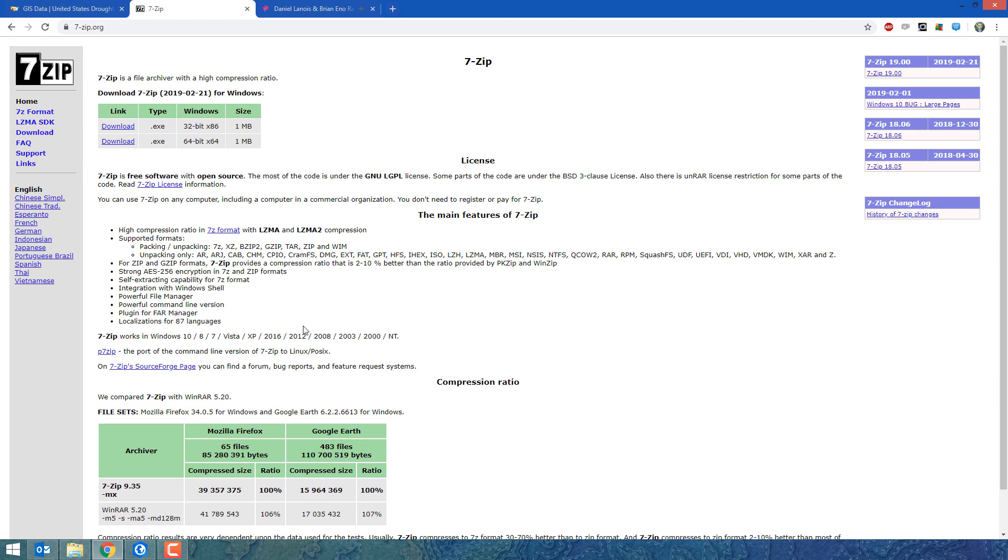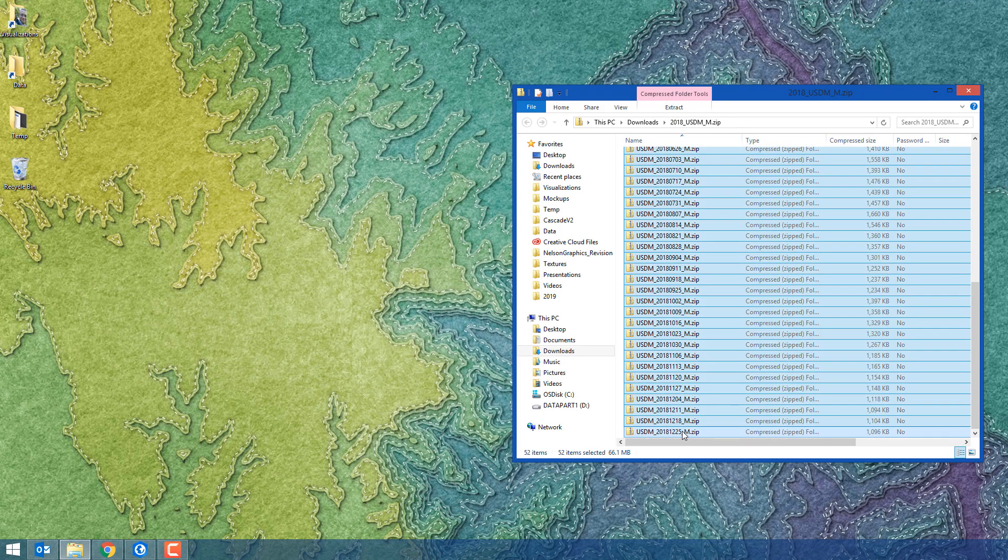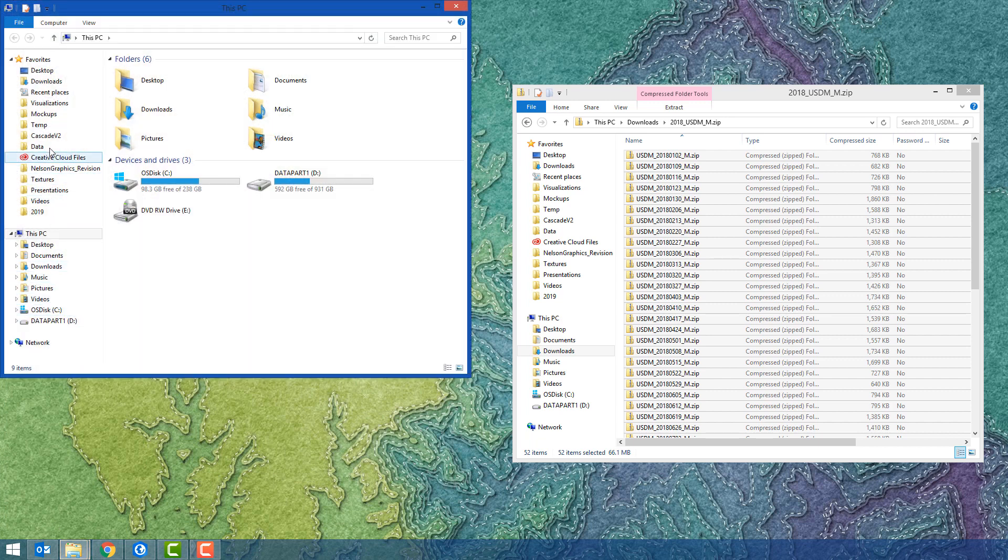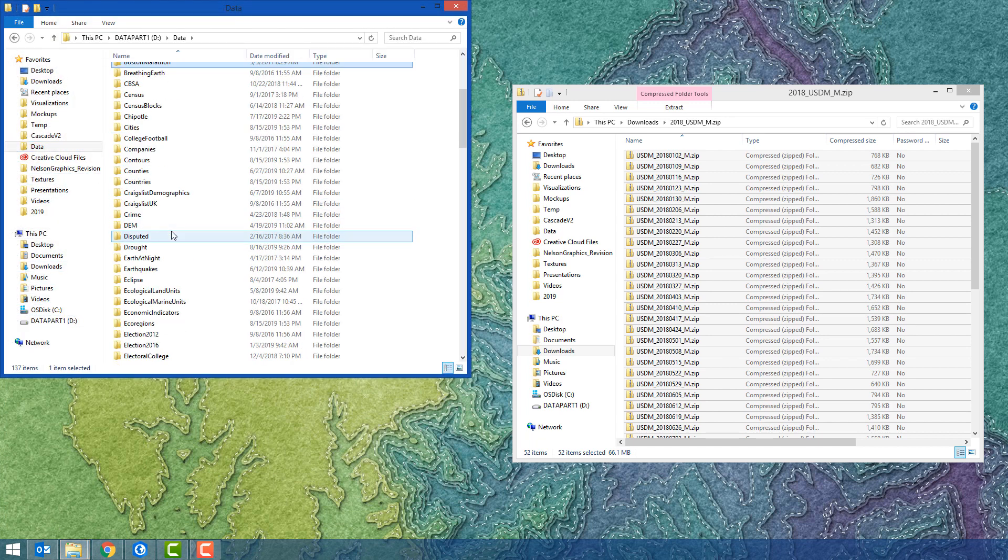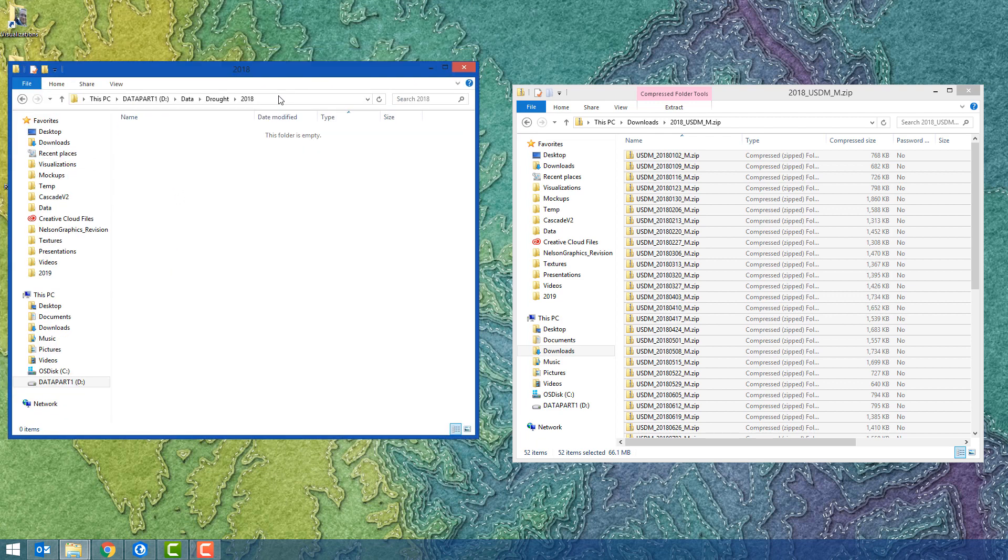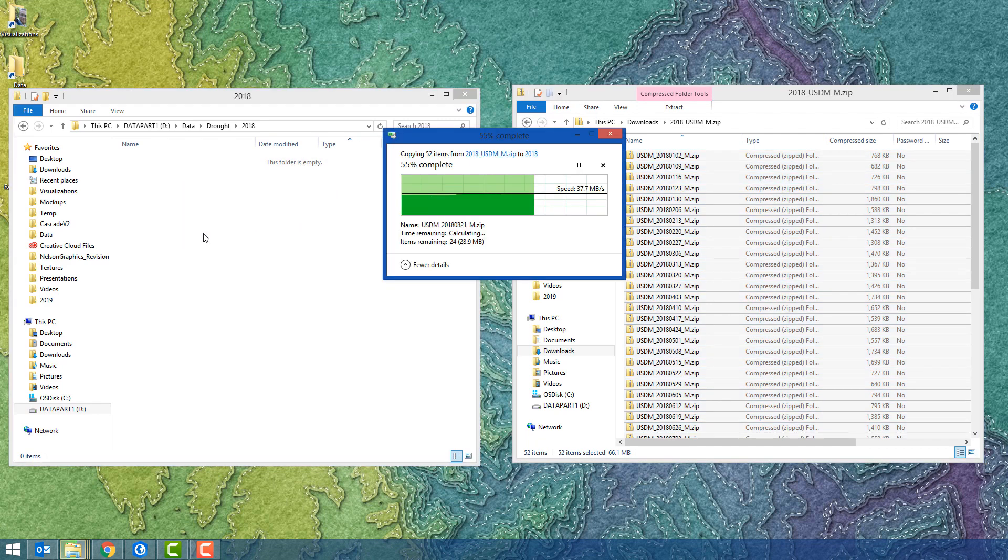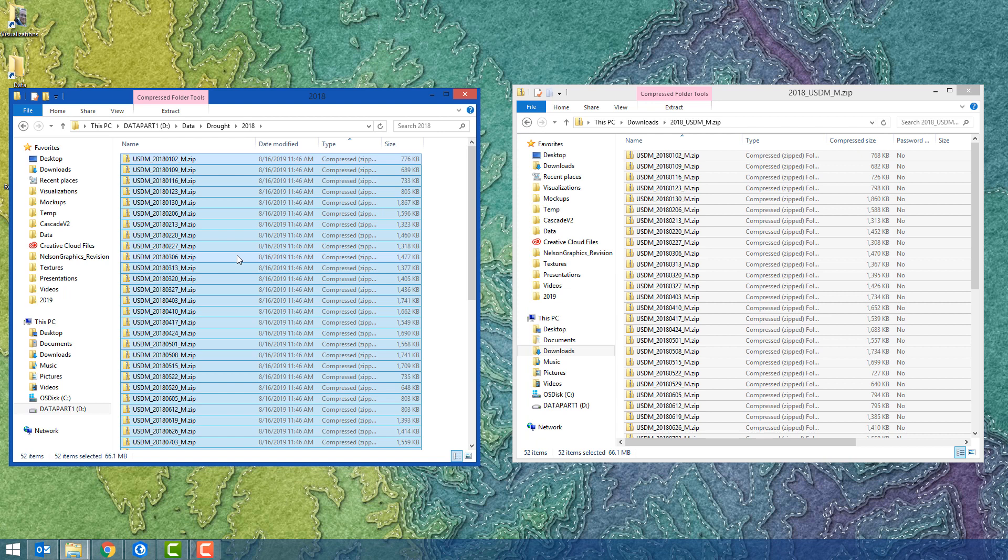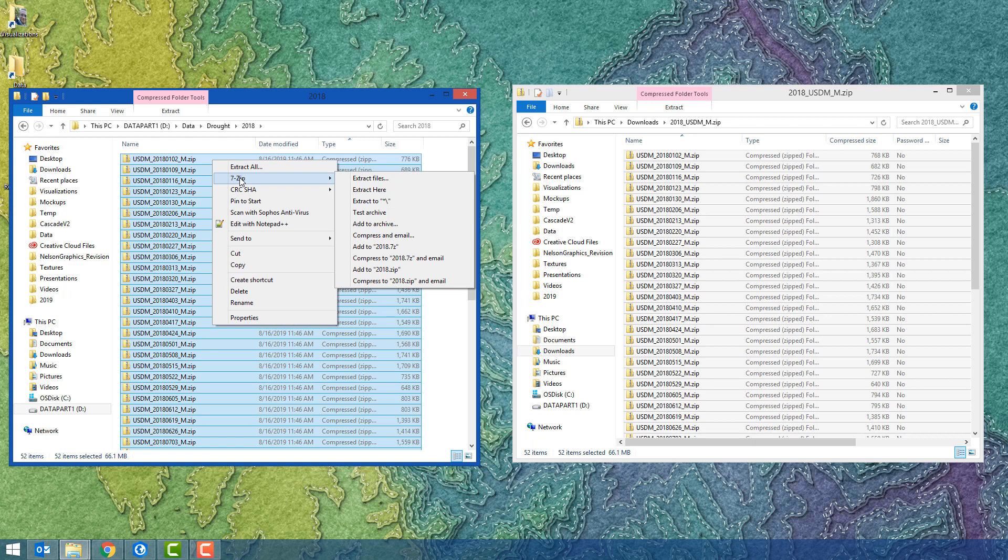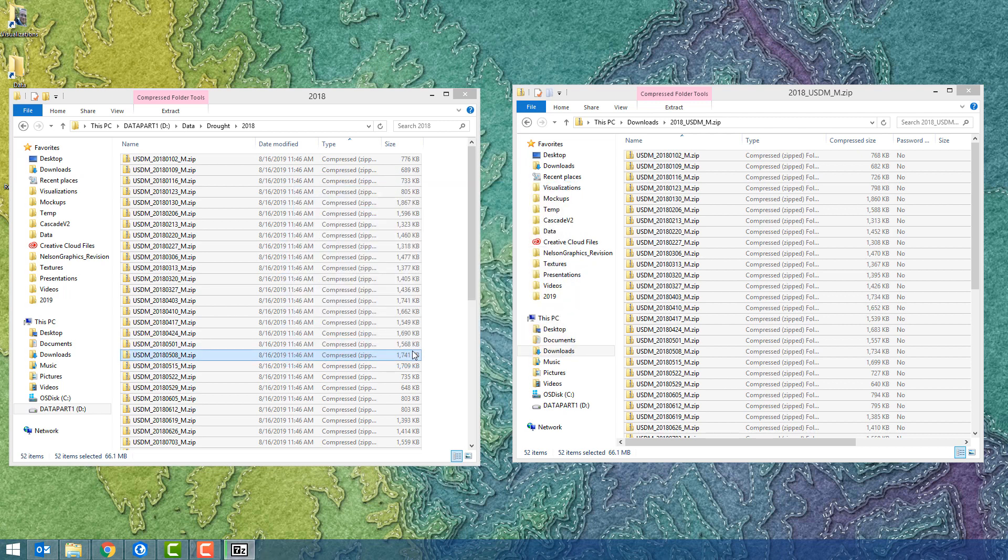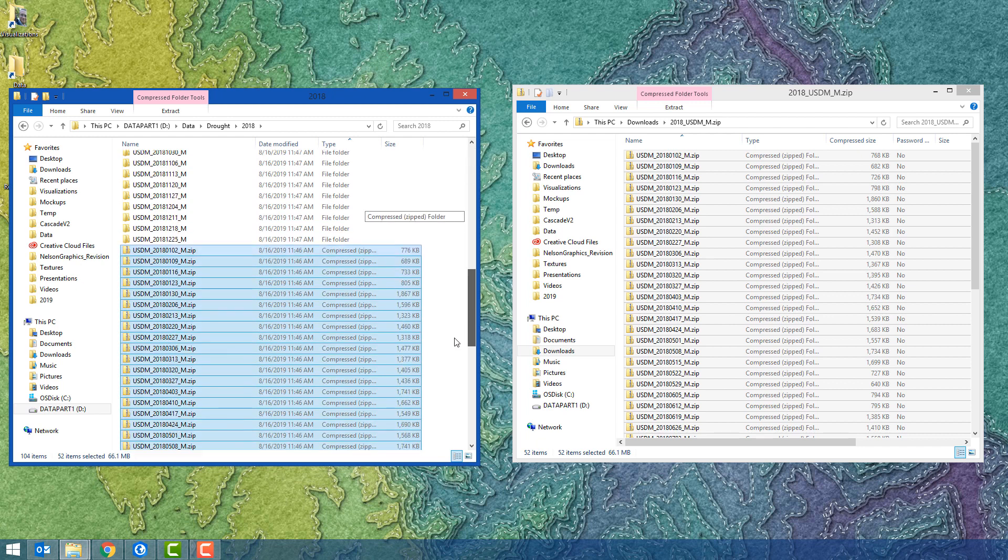Unzipping all of those individually would be a chore, so I like to use something called 7-zip, an open source tool that lets me extract all those zip files in one batch operation instead of doing it 52 individual times. Here's my data folder and I'm going to drag all those zip files in. If I right click I can choose 7-zip and extract the files to my data folder. If my data folder ever goes down I am toast. There it is, I've just extracted all those files.